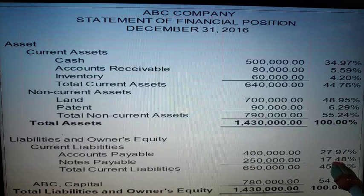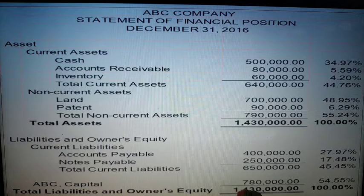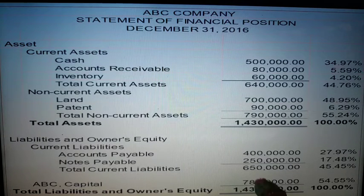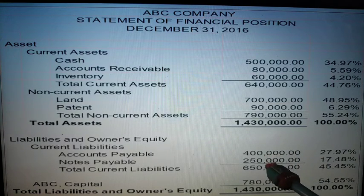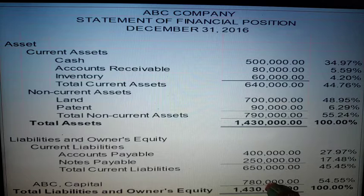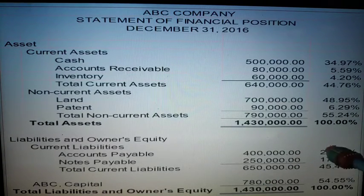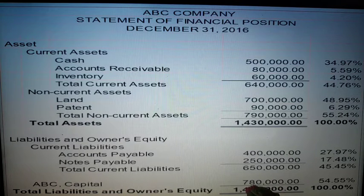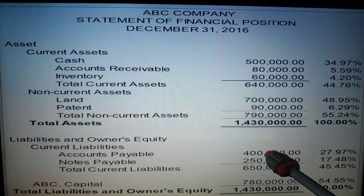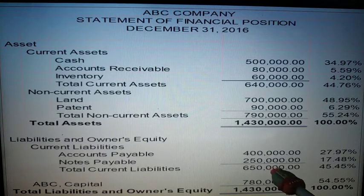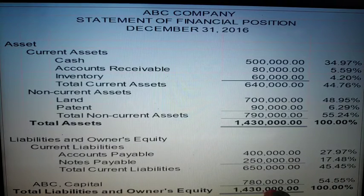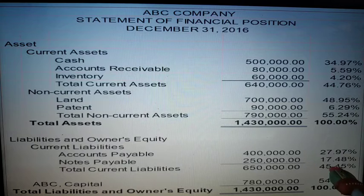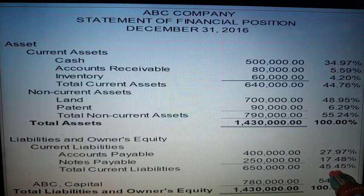If the total liabilities and owner's equity shows what percent is comprised by liabilities — in this problem it is 45.45% — and what percent is comprised by capital, it means your capital is larger compared to your liabilities. That is a big thumbs up for the company: it is better if capital is larger compared to your liabilities.